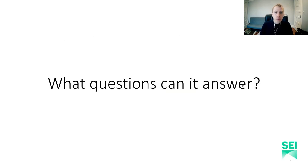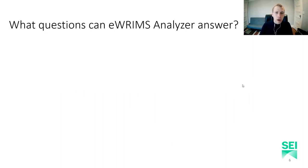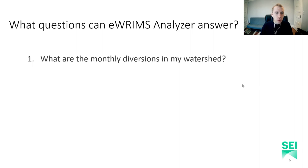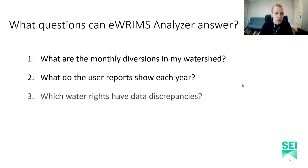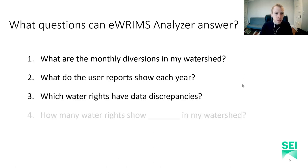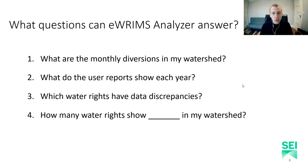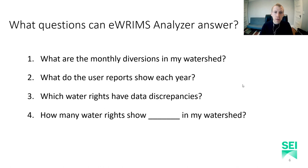So, what kinds of questions can the eWRIMS Analyzer answer? You can use the tool to explore things like: What are the monthly diversions in my watershed? What do the user reports show each year? Which water rights have data discrepancies? And you could use the Excel filters to look at any number of custom queries, like how many water rights show blank in my watershed.